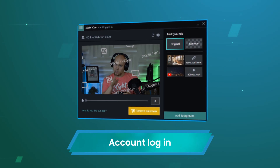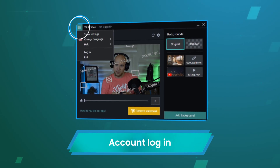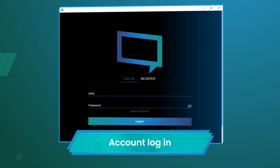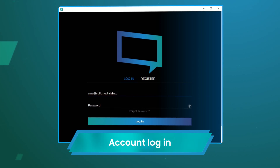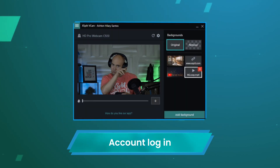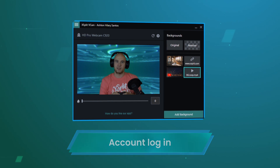On the latest release you are not required to log into the app, but if you want to log in you can do so in the menu options. Logging in with an account that has an XSplit premium or VCAM license will remove the watermark.